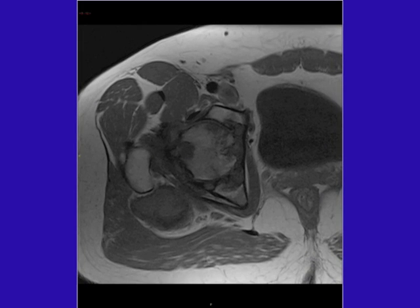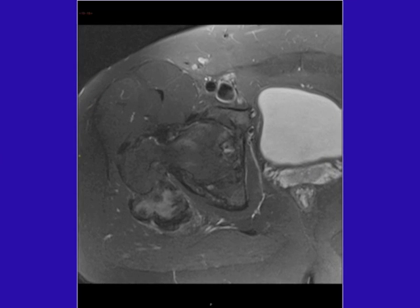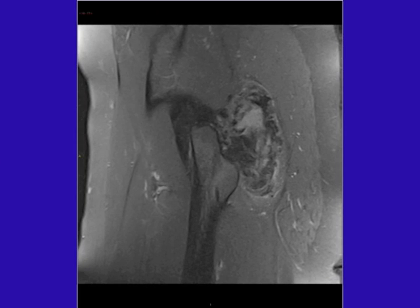Here's an axial T1-weighted image through the right hip — again, try to characterize these findings. Now we have another axial cut through the right hip with a T2-weighted sequence with fat saturation. Finally, we have a sagittal T2-weighted image through the right hip with fat saturation.